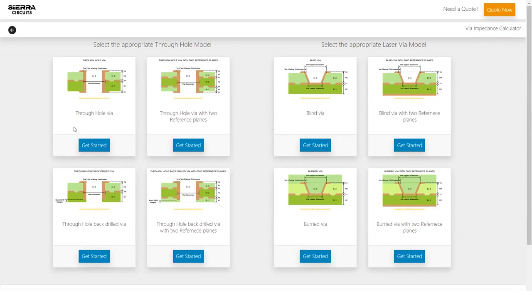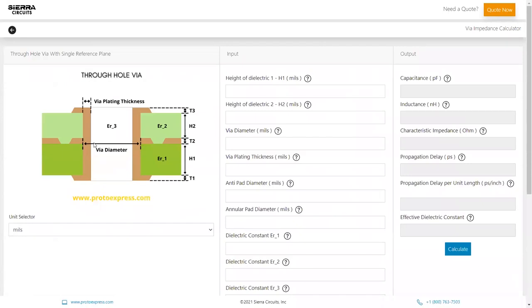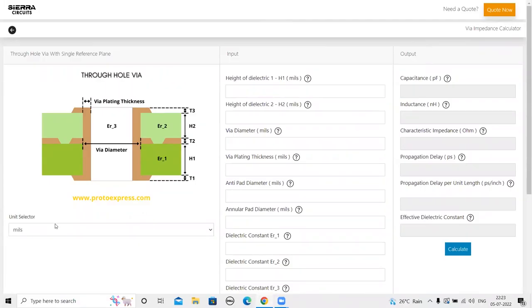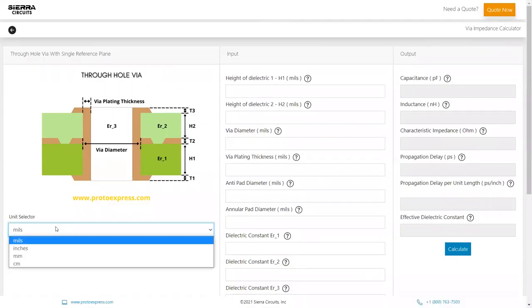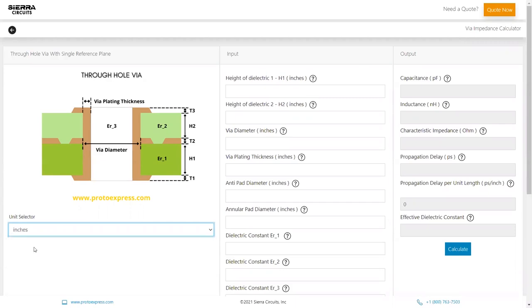For this demo, let's choose through-hole via and single reference plane. The diagram on the left side of your screen depicts the structure of the chosen via model. The units of the input parameters can be changed among mils, centimeters, millimeters, and inches using the dropdown.